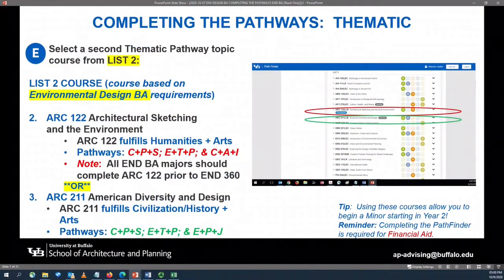Once you have selected your list one course in the thematic pathway, you will then move down to the list two category. Your list two course will typically be based on a course you will complete as a Bachelor of Arts in Environmental Design major. You have two course options: you can select either Architecture 122, Architectural Sketching and the Built Environment, or Architecture 211, American Diversity and Design.